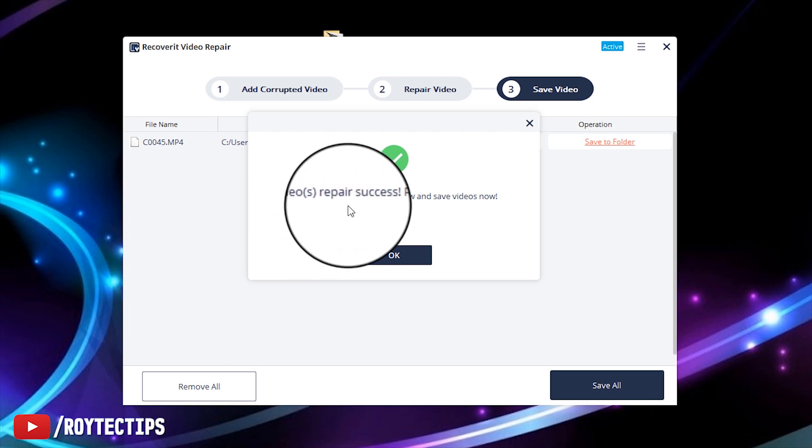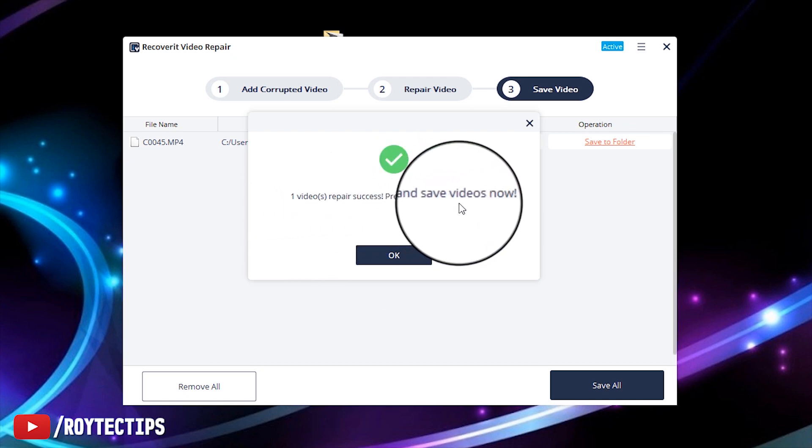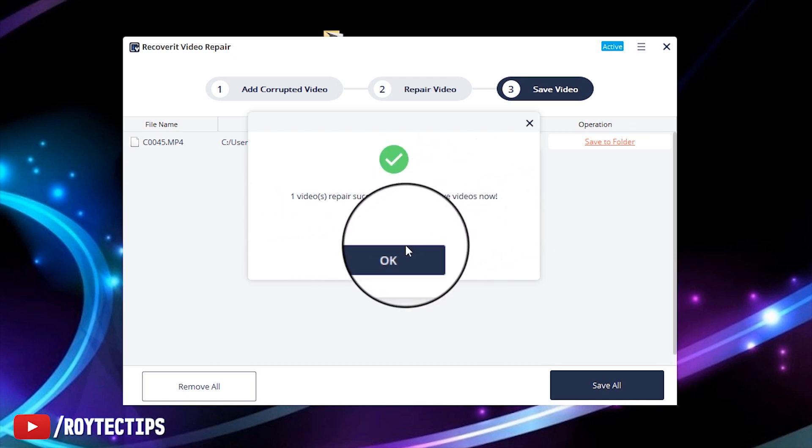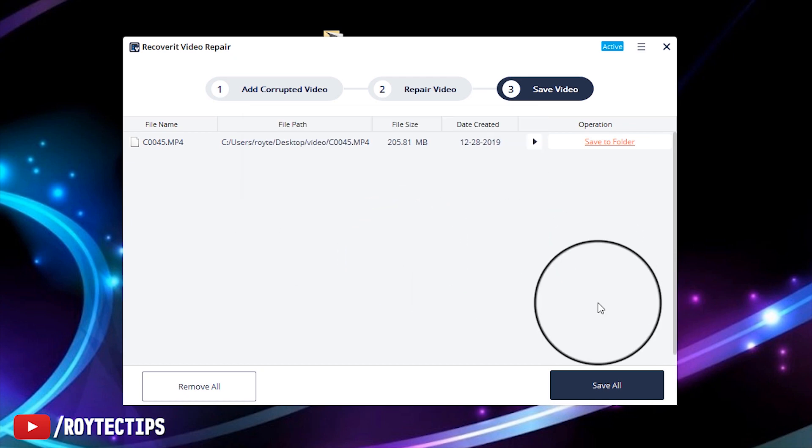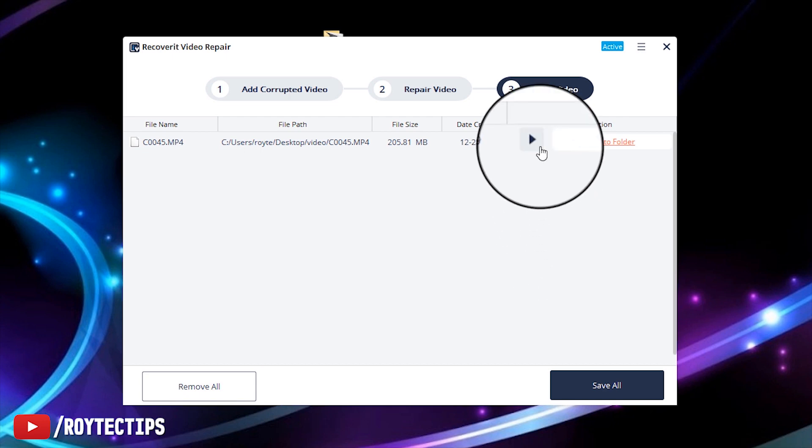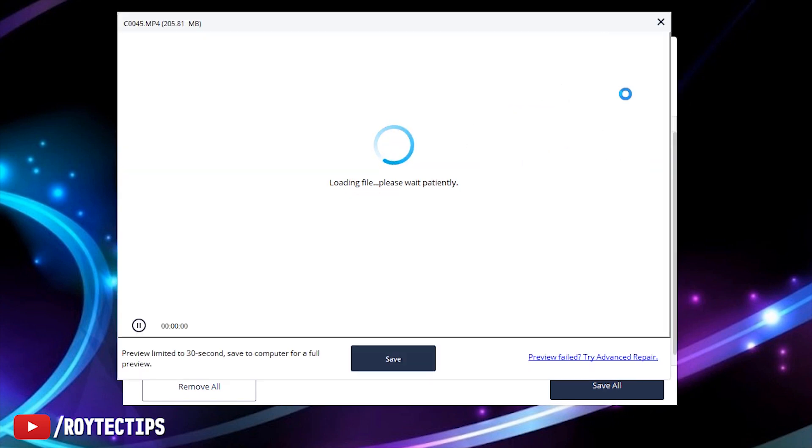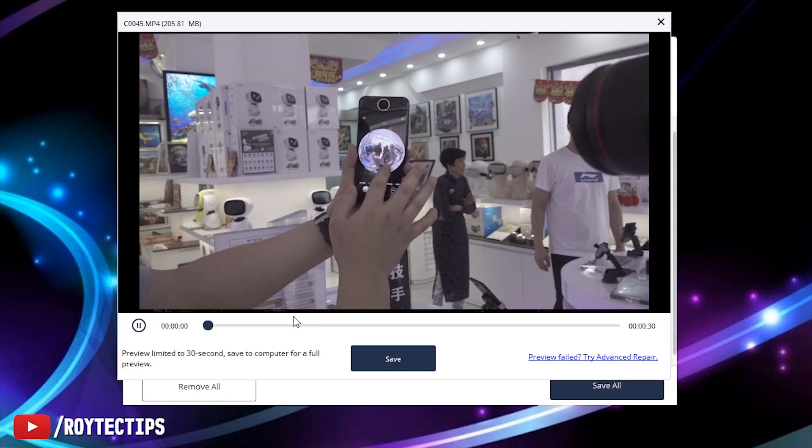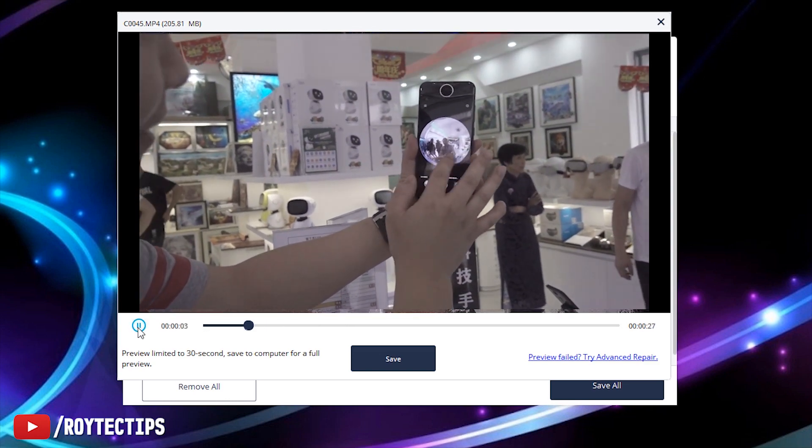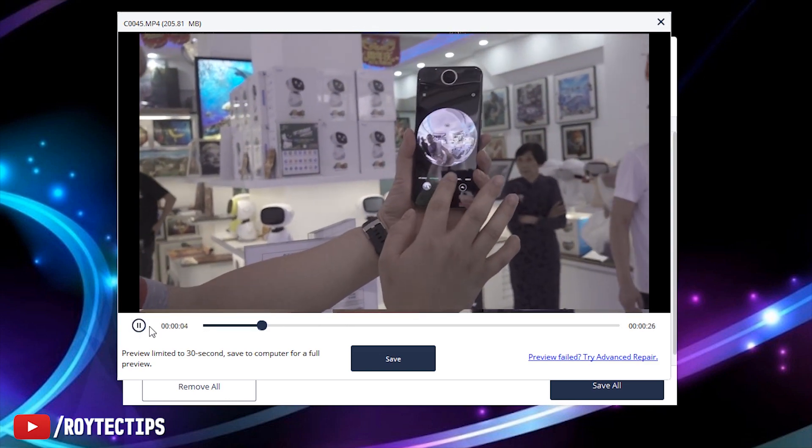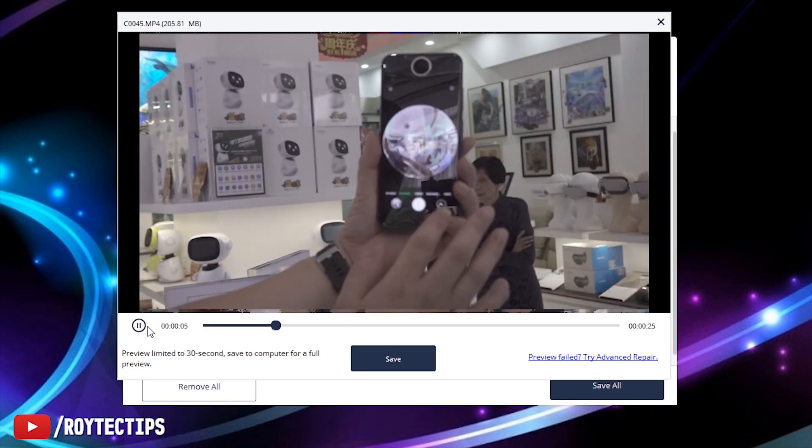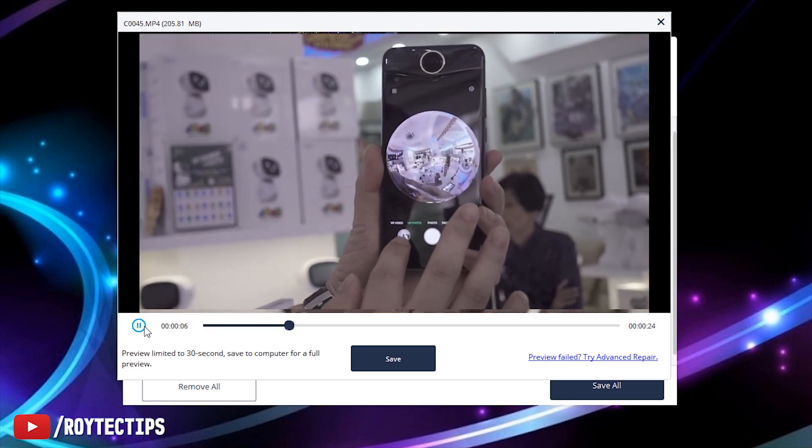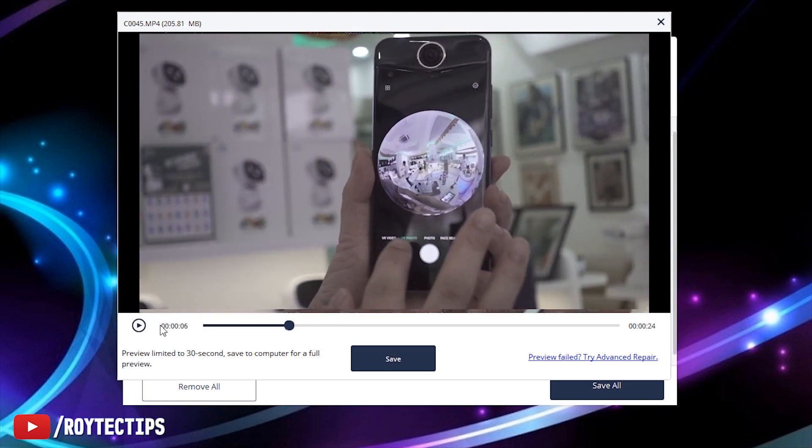Now this time, one video repaired successfully. Preview and save the video now. If you want to preview it, you can click it here. Now the software is playing the corrupted video, so it's awesome. The software is working.